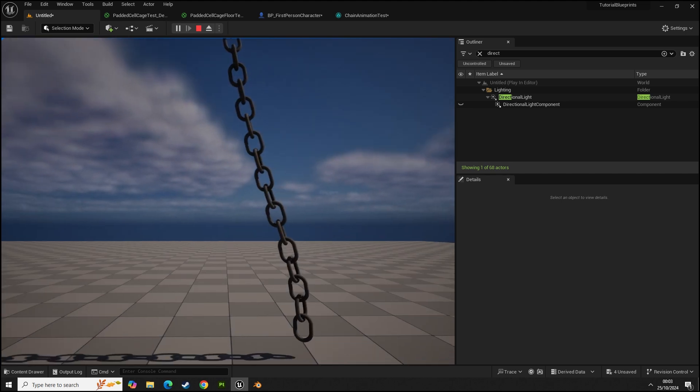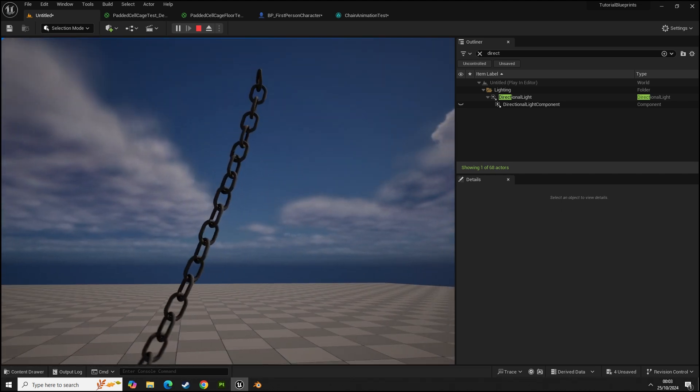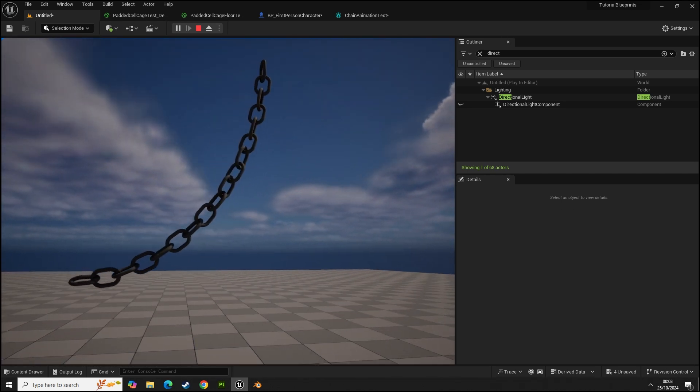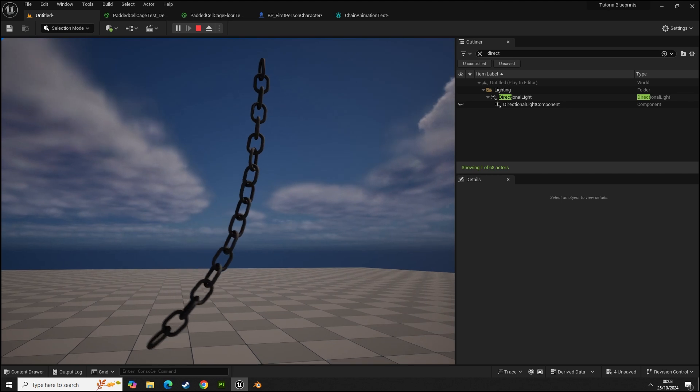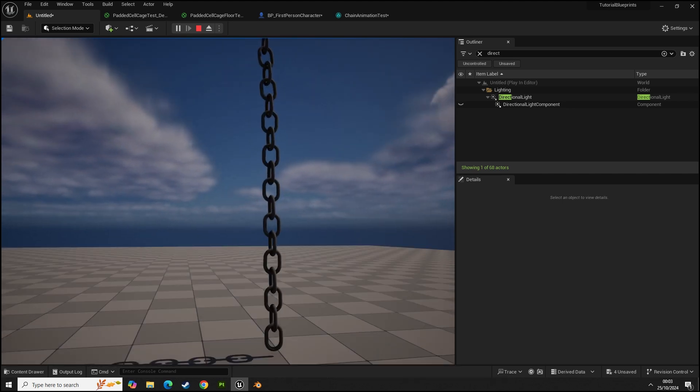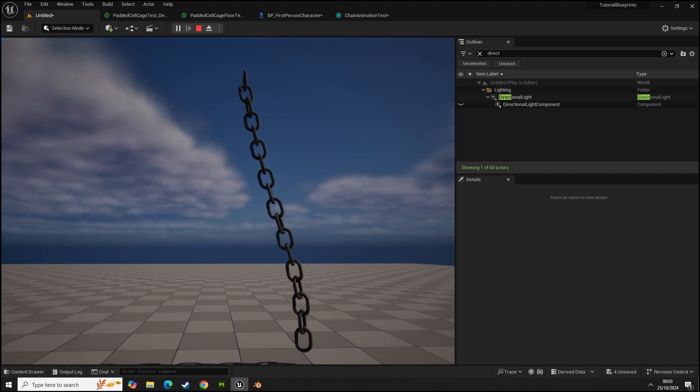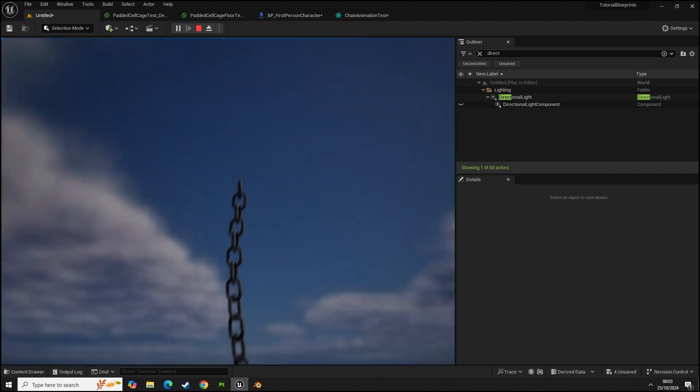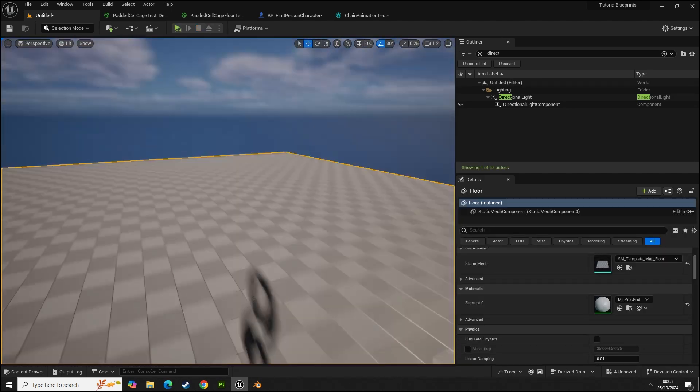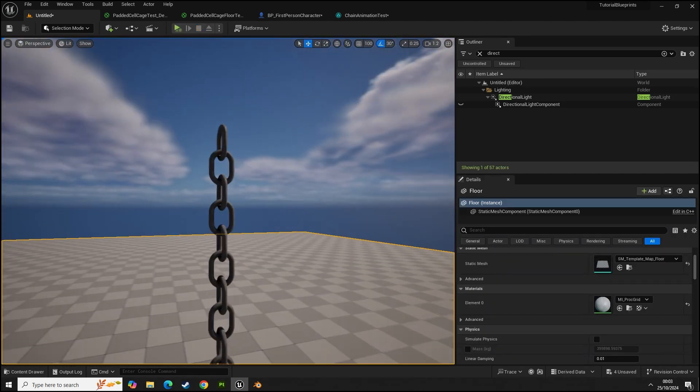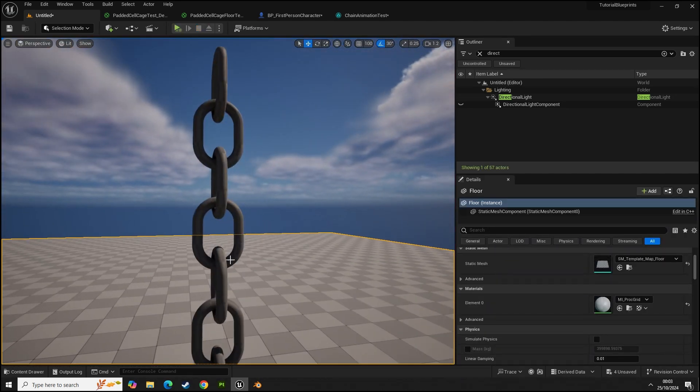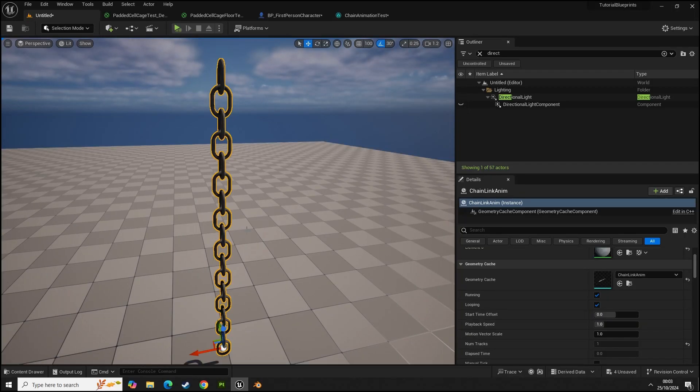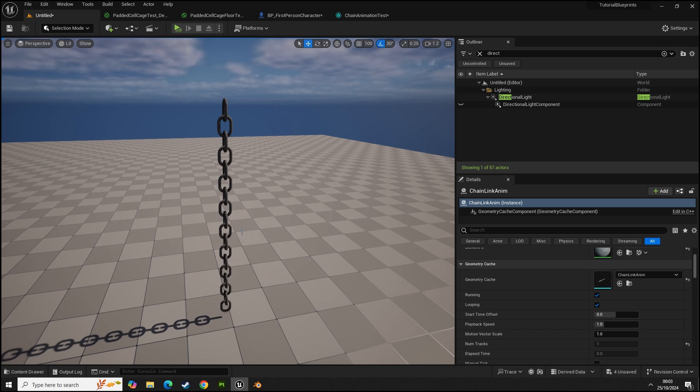You can texture these in Substance Painter as an Alembic file so you don't need to convert it to something else. You can just import it into Substance Painter and texture in there as an Alembic. It'll just show like this in Substance, you'll just see this mesh all as one piece, kind of like frame zero.